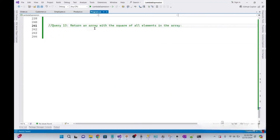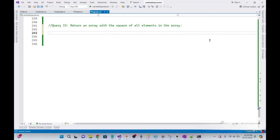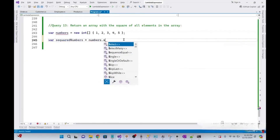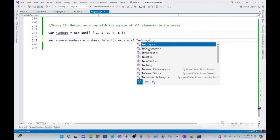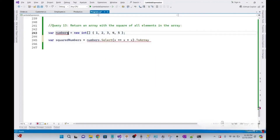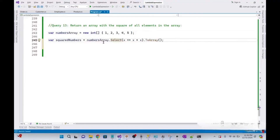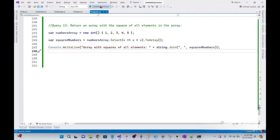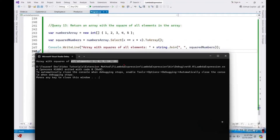In this query, we need to return an array with the square of all elements. We declare a sample array and a variable squareNumbers, then write numbersArray.Select(x => x * x).ToArray(). The Select method transforms each element by multiplying it with itself, effectively calculating the square of each number, and ToArray() converts the resulting sequence back into an array. Running it, we get the array with the square of all elements.